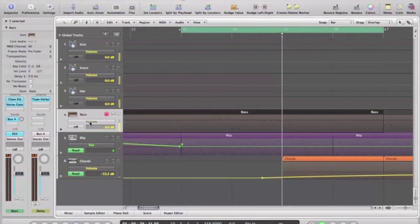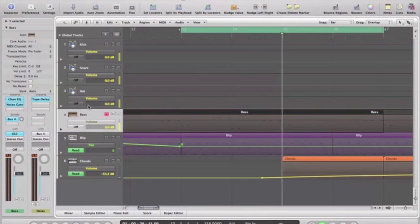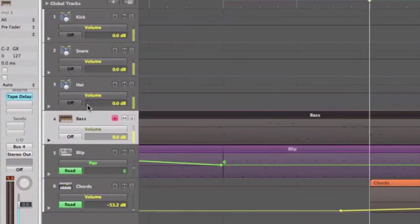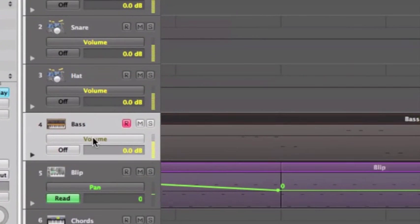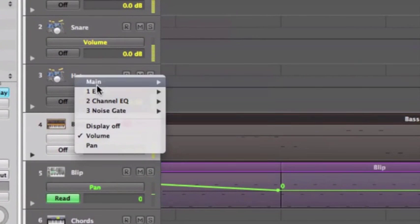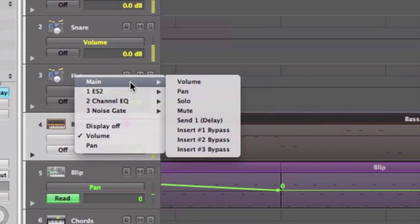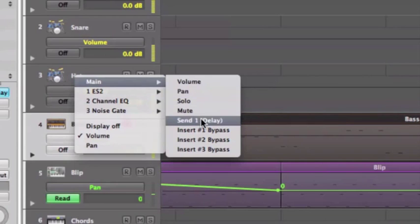Let's select our automation lane. Instead of being volume, I want it to be - if we look up here - maybe another zoom's in order. If we look up here, we've got Main, and that gives us some of the main mixer related automation parameters. And there's one there, Send 1, and it even tells us that it's going to the delay auxiliary bus that I've set up.